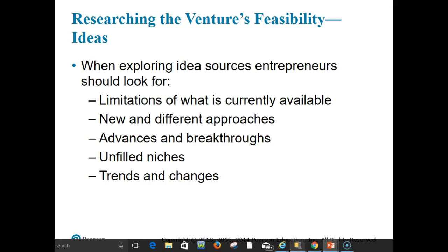Additional sources include opportunities in external environmental sectors — technological, sociocultural, demographic, economic, or legal/political. Entrepreneurs should look for limitations of what's currently available, new and different approaches, advances and breakthroughs, unfulfilled niches, and trends and changes.